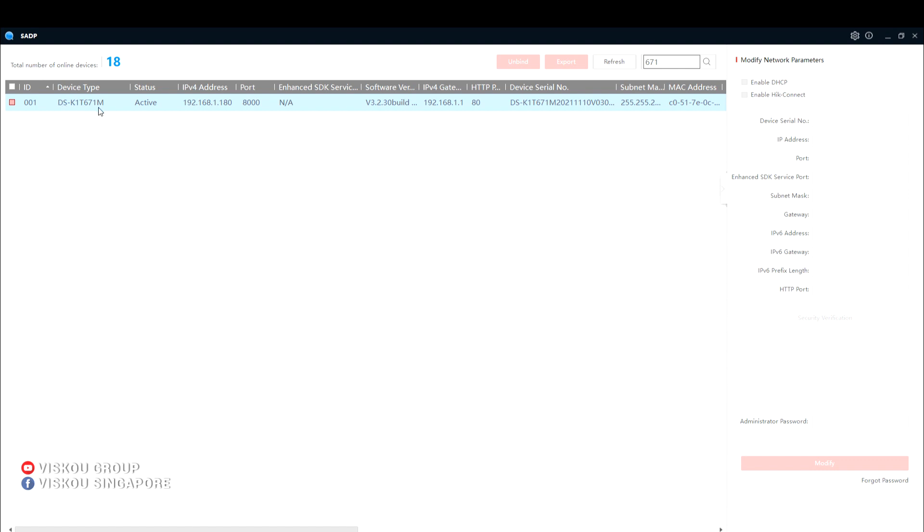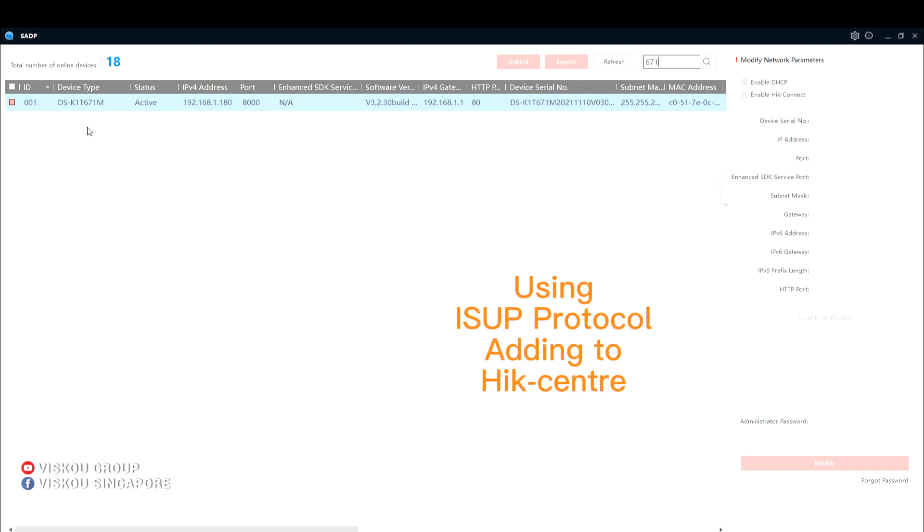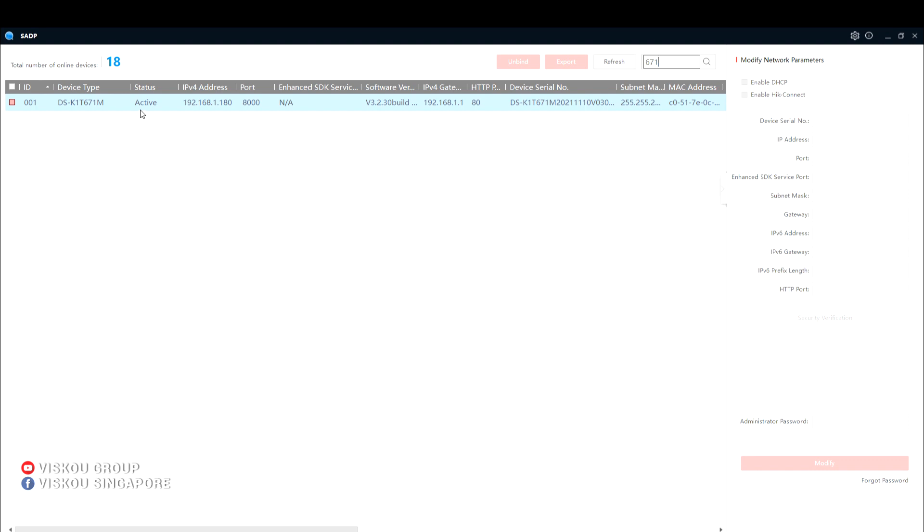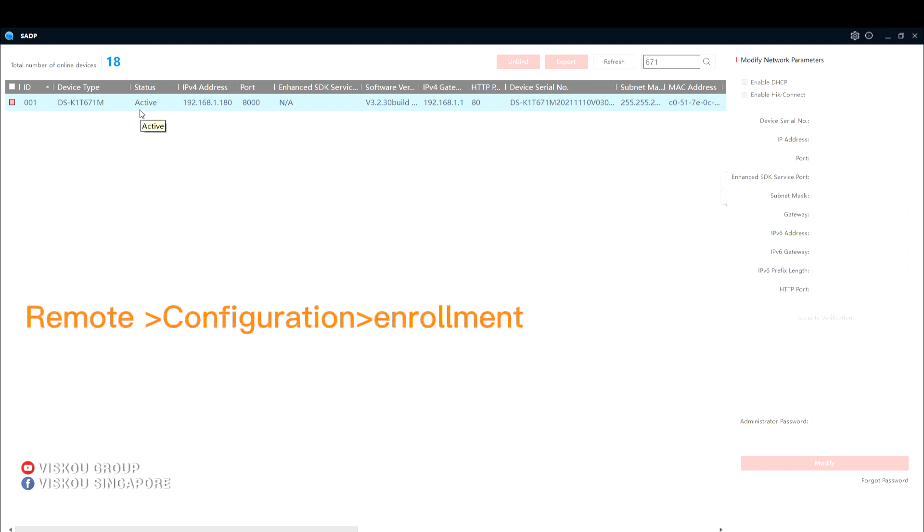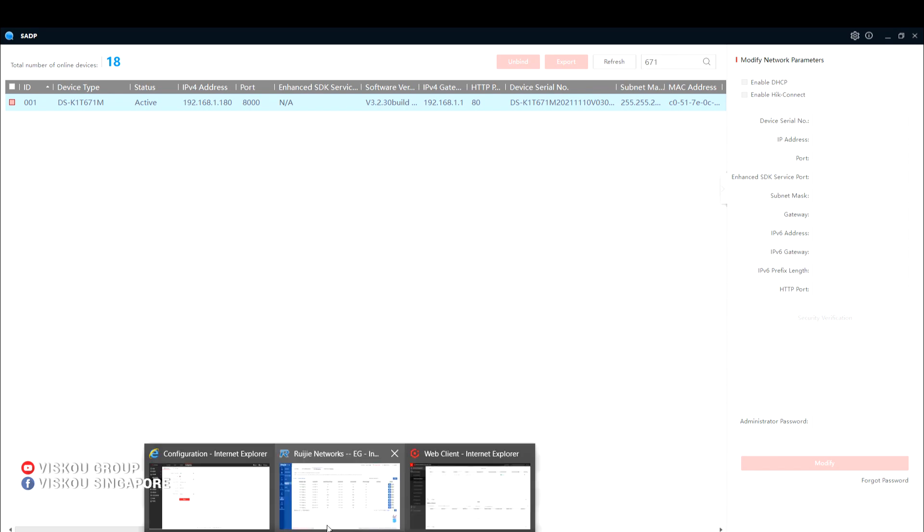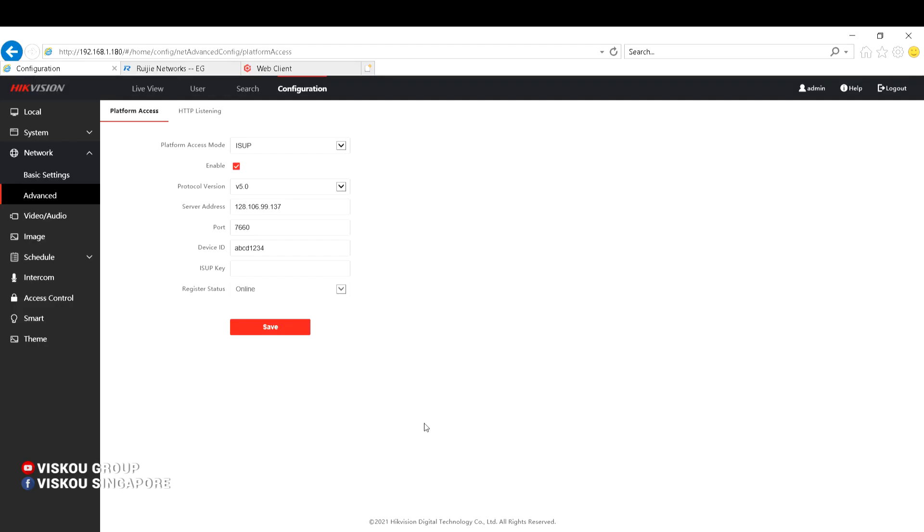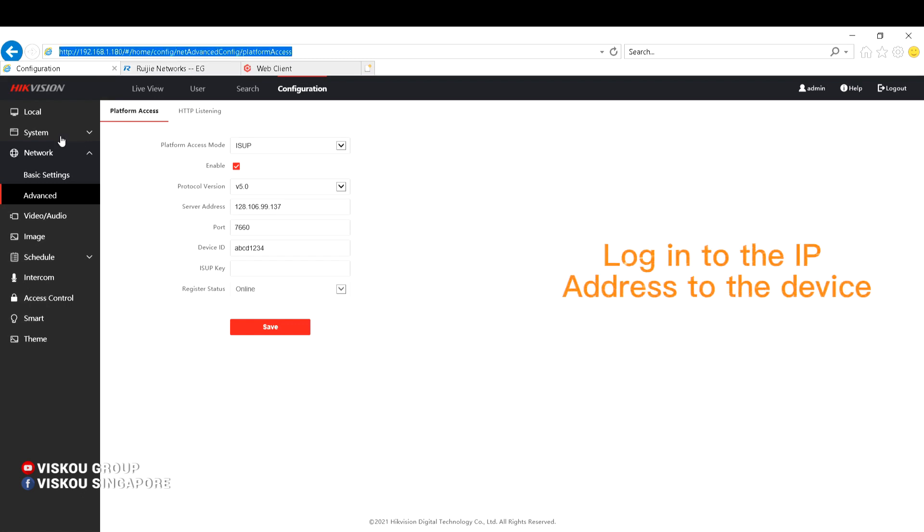This is the model. So today we need to use this model and then using the ISAP protocol of the device, adding to the HIK-Centre to do the remote configuration, enrollment, and so on. So let's go into the IP address.